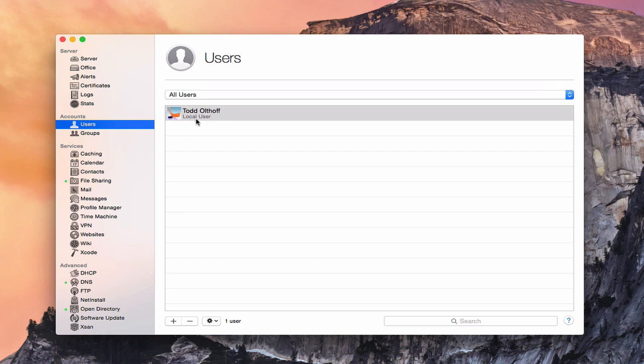The difference between a local user and a local network user is this: a local user only has access to services on the local computer, and their home folders are stored on the actual local server. You don't have the option to have home folders stored on the server so you can log into any computer on the network. Network users can log into other computers to access services like calendar or contacts.